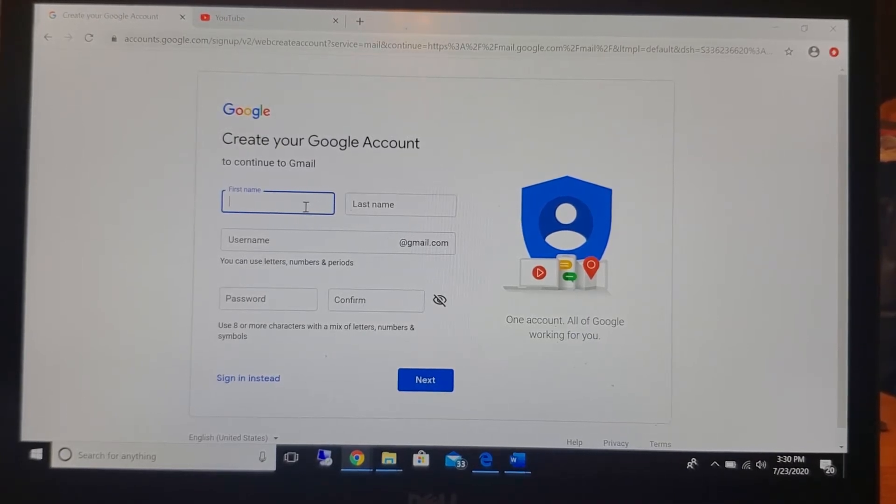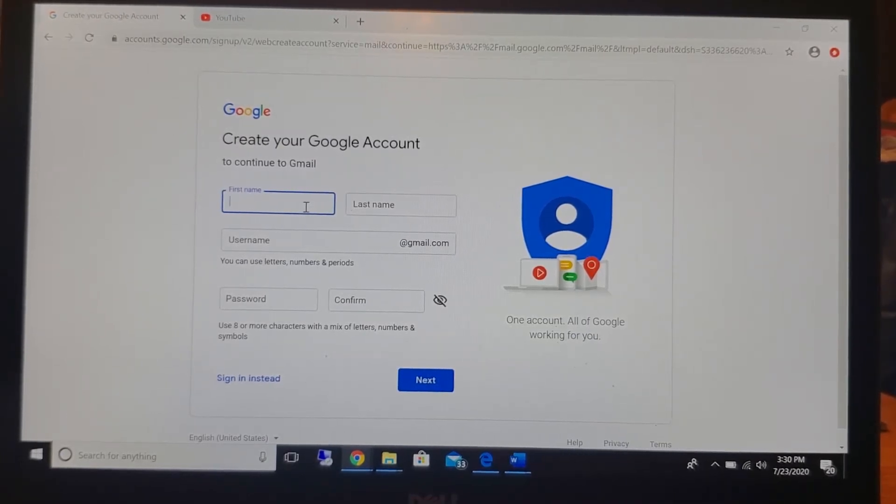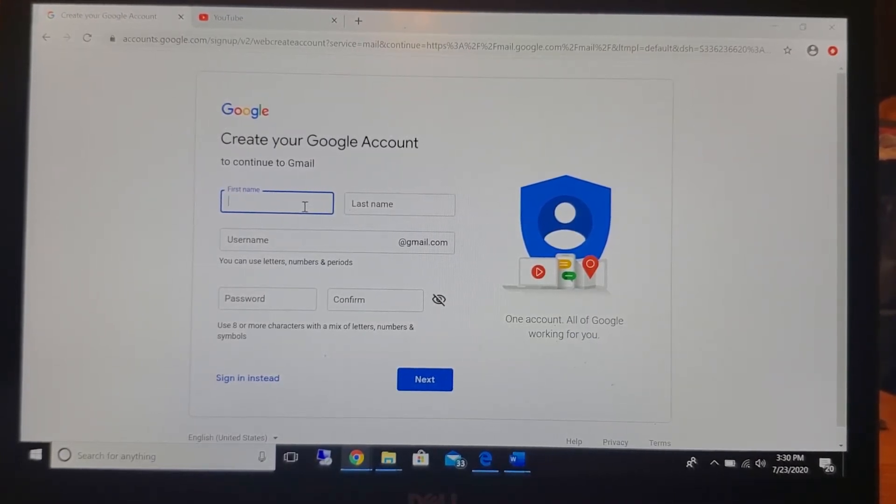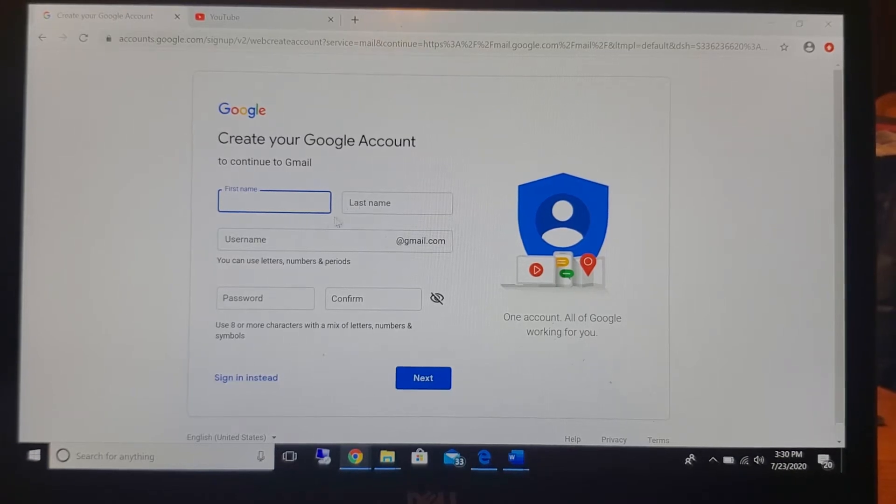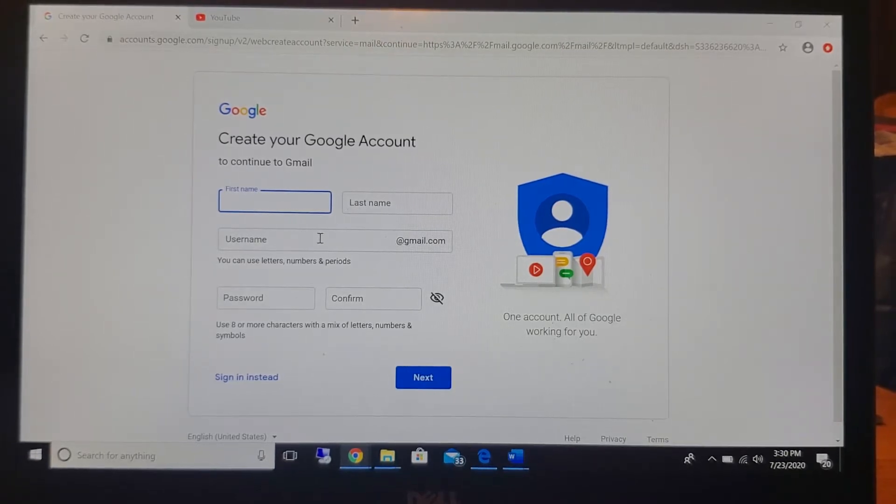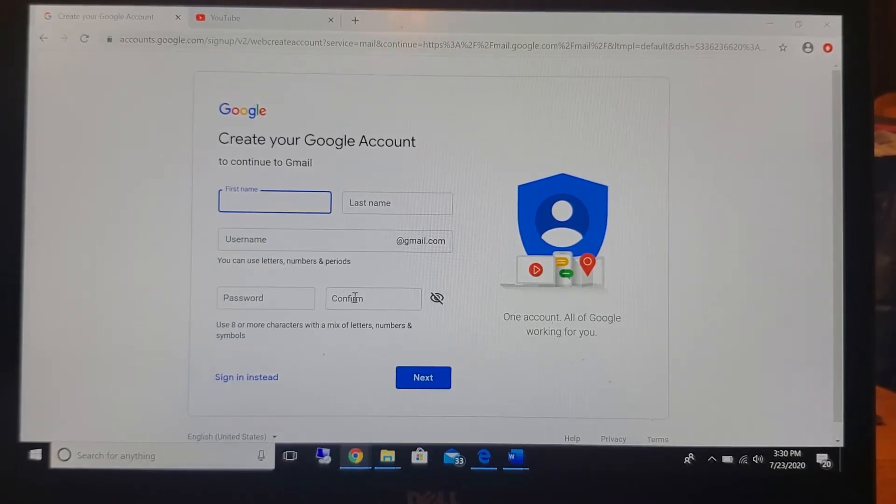You are then going to come to this page and it is going to ask you your first name, your last name, a username, password, and confirmation of the same password.